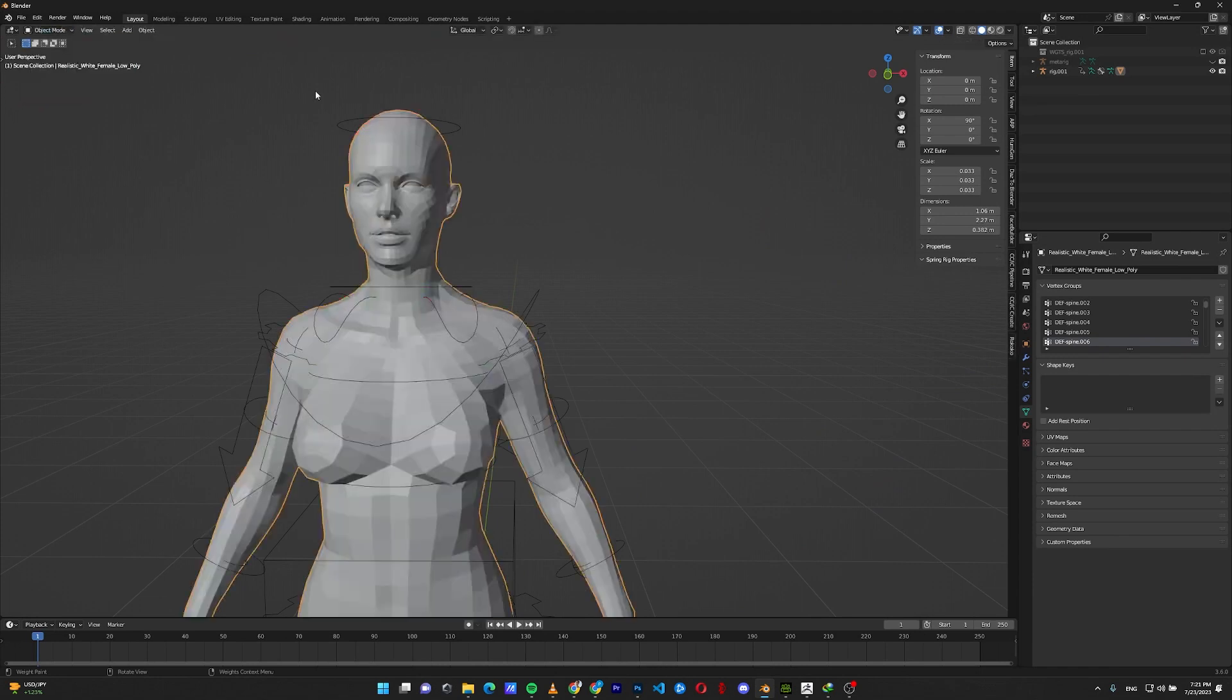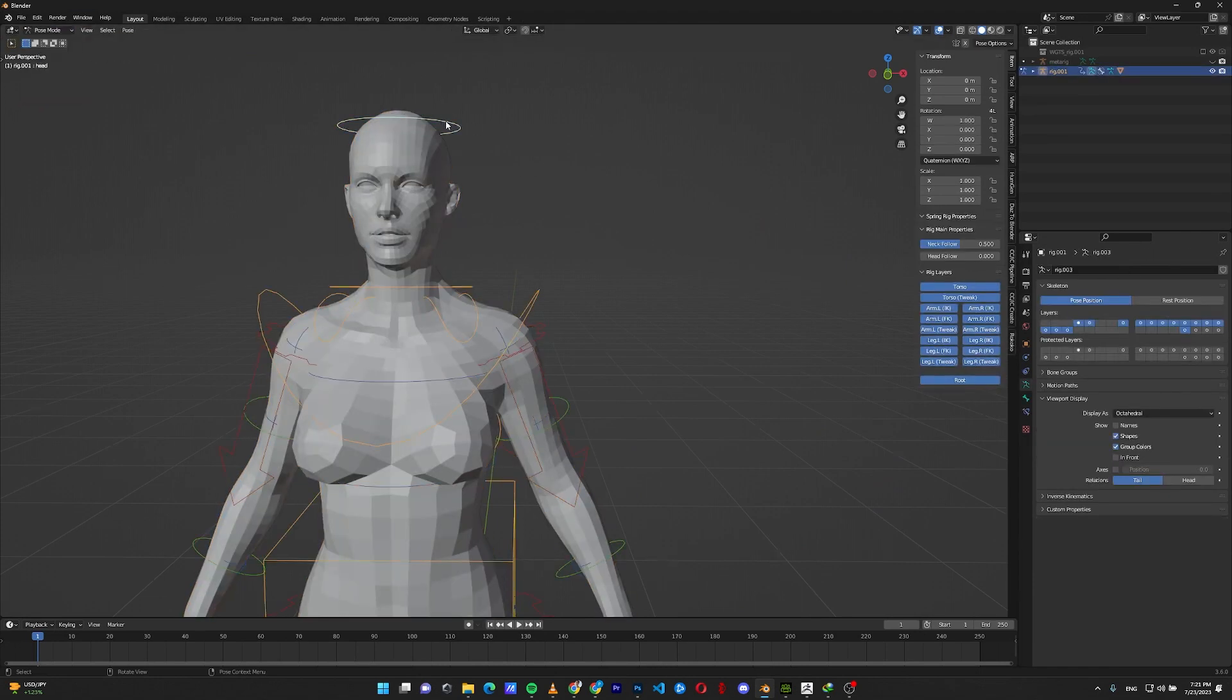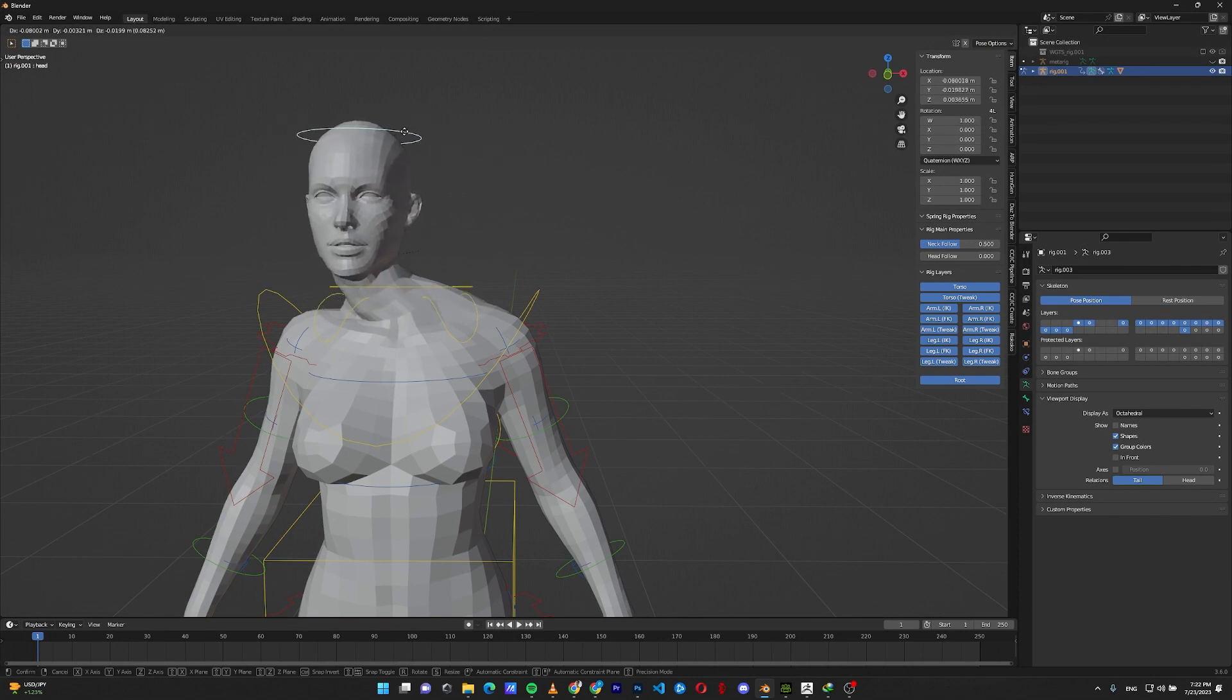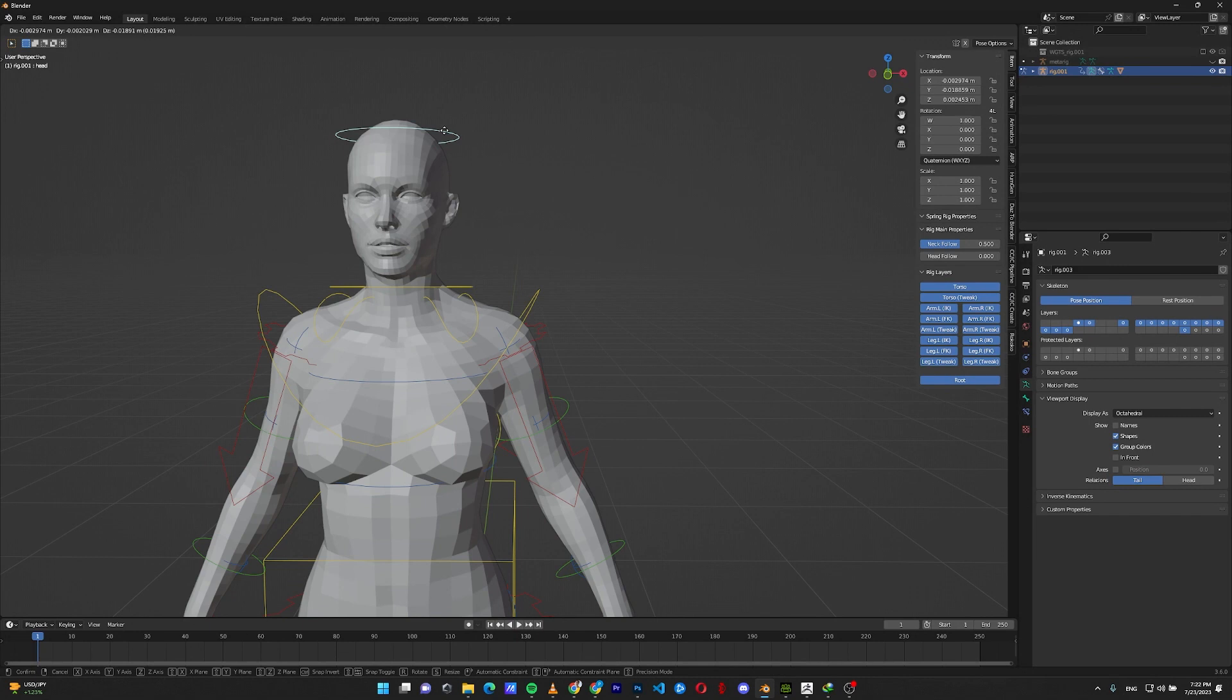If I take it back, go to the object mode, select the rig, go to the pose mode, and move the head bone. Yes, the head will not deform anymore as I fixed the problem and set this bone to fully control the face.